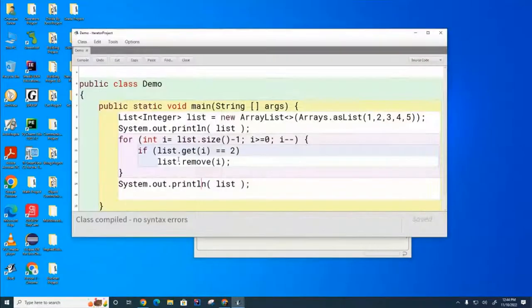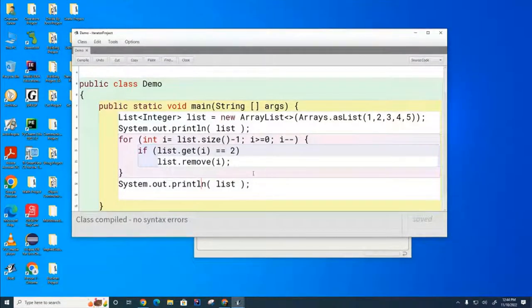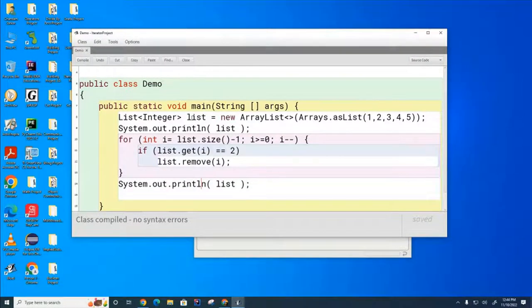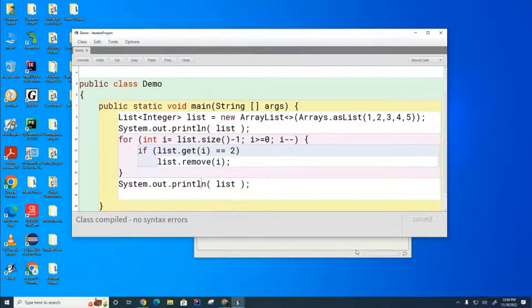We can also accomplish this same thing by using an iterator. We can create an iterator on the list and go through the iterator.